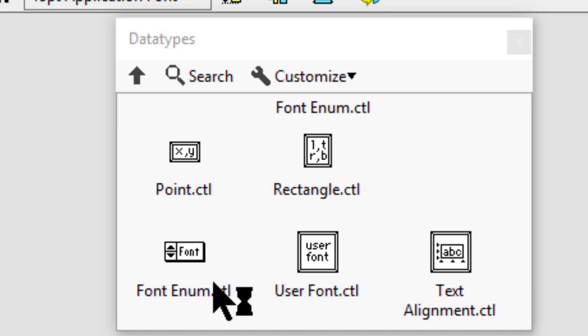Font enum can be used to select either a user-specified font or one of three built-in fonts: application font, system font, and dialog font.